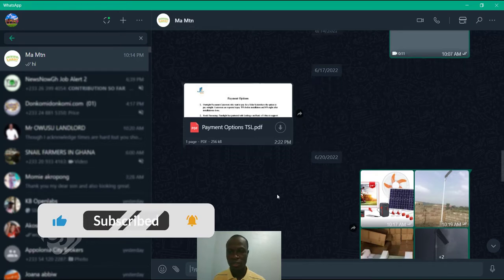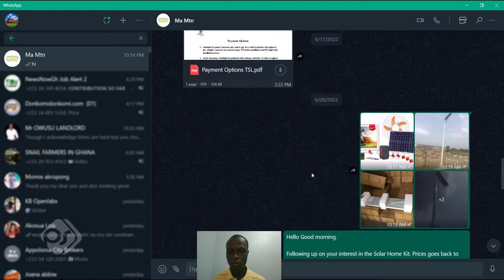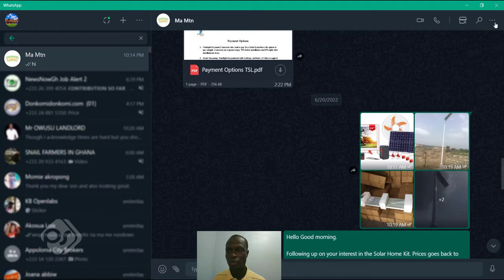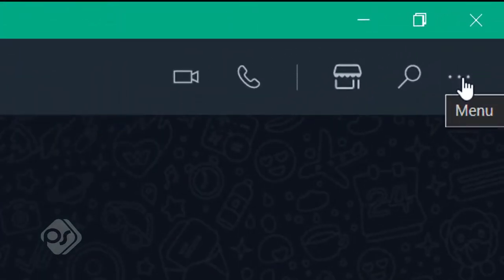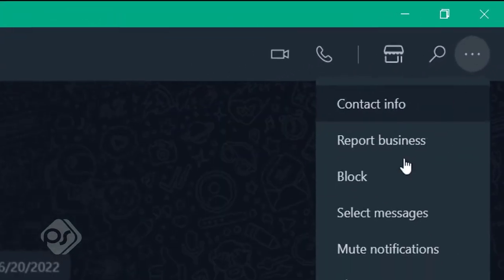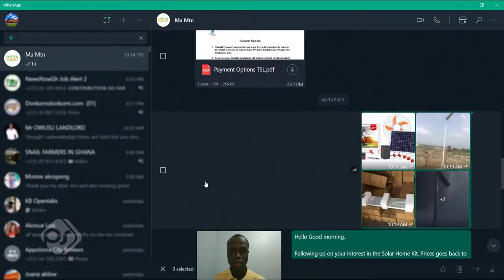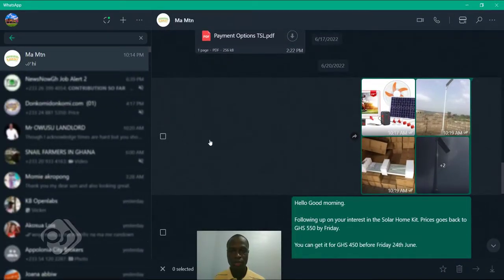So if I want to download them in bulk, what I'll do is come right to the top right corner here and click on menu, go to select images, and then you see a checkbox by each of the messages.